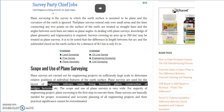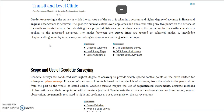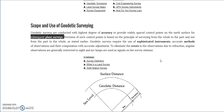Now, some people may ask: what about geodetic surveying? Let's look that up. Geodetic surveying is the surveying in which the curvature of the earth is taken into account, and a higher degree of accuracy in linear and angular observations is achieved. They extend over large areas, connecting any two points on the surface of the earth treated as arcs. Geodetic surveys are conducted with the highest degree of accuracy to provide widely spaced control points on earth's surface for subsequent plane surveys.